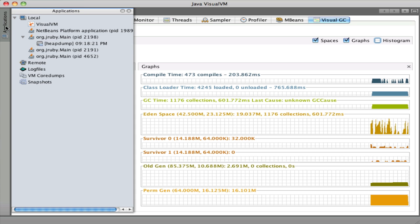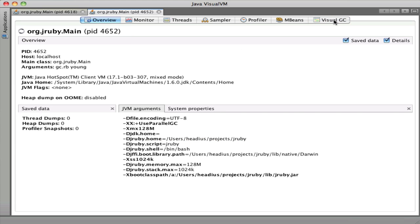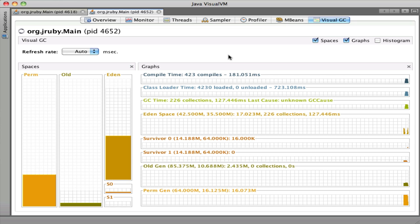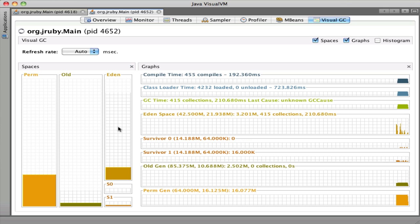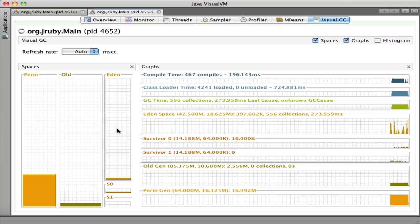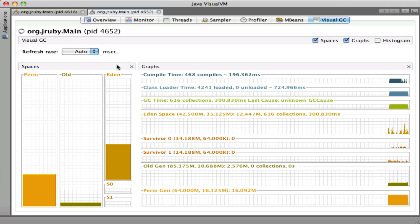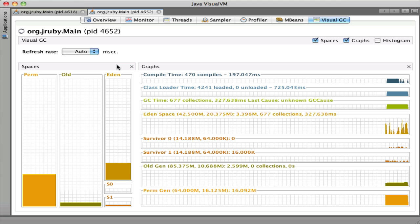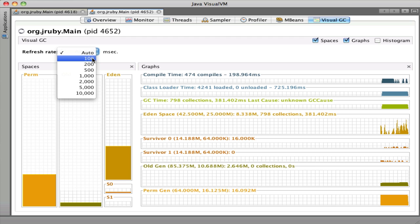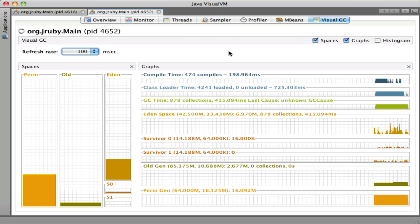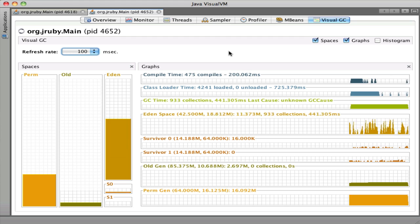We'll go back to VisualVM and connect up with this new application, which is now churning through objects. Go to the Visual GC tab, and you can see things are happening. We've got the Eden memory space, which is where all the youngest objects are created, going up and down periodically. The objects are created, they're dereferenced almost immediately, and then they're thrown away. It rarely takes more than one garbage collection cycle for those objects to disappear, so they never actually leave the Eden space. You can see it fills up, gets collected, goes away repeatedly.